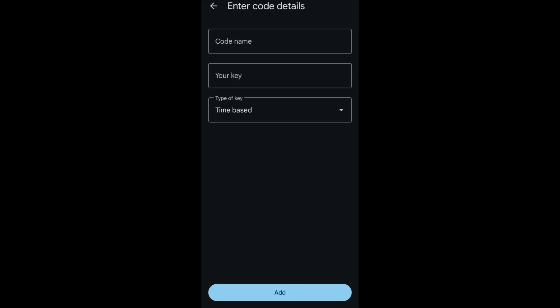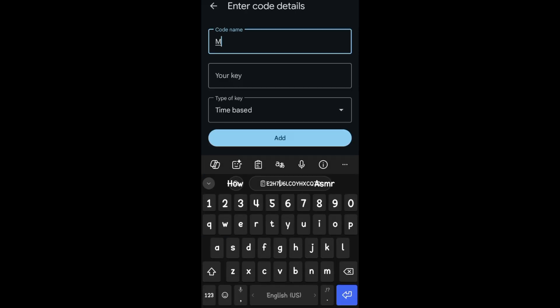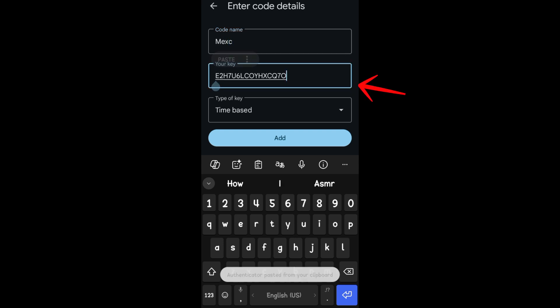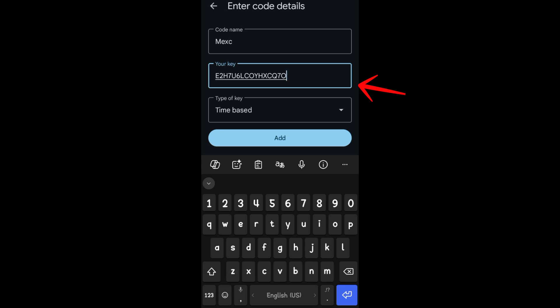In Google Authenticator, tap the plus icon, then select 'Enter a key.' For the account name, enter something like 'MEXC,' then paste the copied code into the key field and tap Add. I've already added my Google Authenticator to my MEXC account, so whenever I log in and it asks for a code, I enter the code from Google Authenticator.